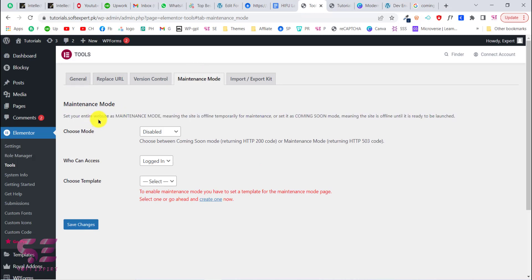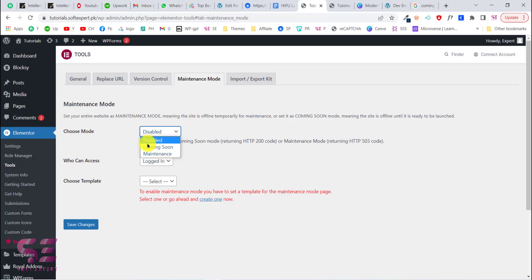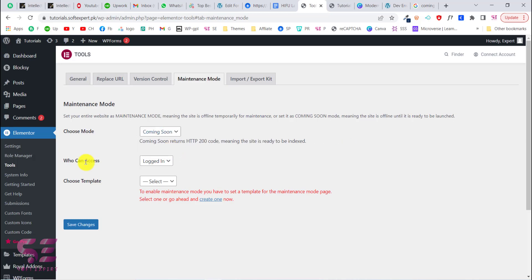Go to Elementor, click Tools, then go to Maintenance Mode. Here you can set your entire website as maintenance mode — meaning the site is temporarily down for maintenance — or set it as coming soon mode, meaning the site is not ready to be launched yet. If you choose coming soon, a search engine can rank your website and will display the coming soon page. If you choose maintenance mode, search engines will not rank your website and it will be completely hidden from the internet.